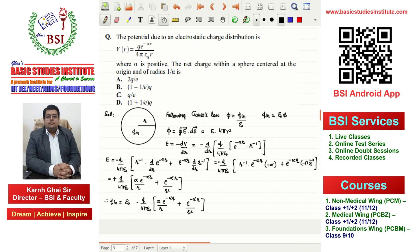Now we solve further. Epsilon₀ times this E value times 4πr² gives the charge enclosed. The key information given is that the radius is 1/α. Substituting r = 1/α, the 4πε₀ terms cancel, leaving us with Q and the remaining terms involving α.